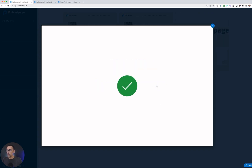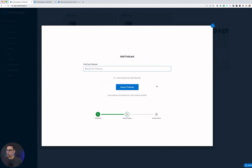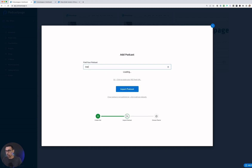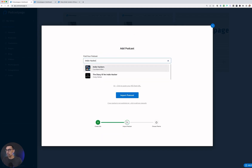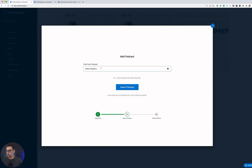As soon as you do that, you'll go to step two. In step two, you have two essential options to add your podcast. The first one is just to do a simple search. As soon as you go in here, you can just type in your podcast name, do a search, click on it, and you're good to go. You have now added it to your site.